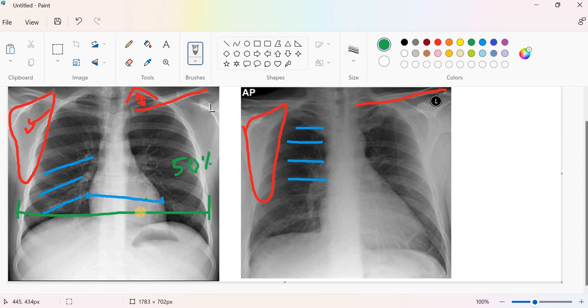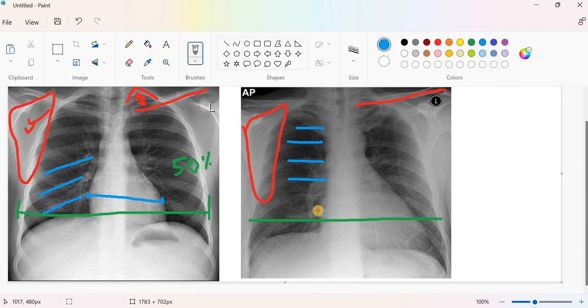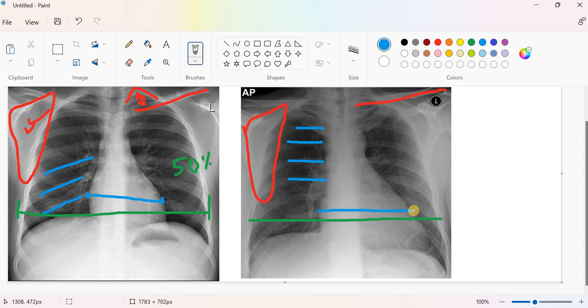If you look to the anteroposterior view and if you compare the farthest point on the thorax, which is called transverse thoracic diameter, if you compare it to the farthest point of the heart, you will find the heart is bigger. It is almost a bit more than 50 percent. It might be appearing to you as 60 percent, 65 percent, whatever is the percent.